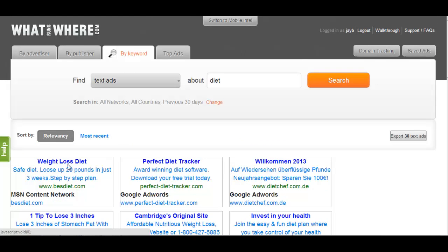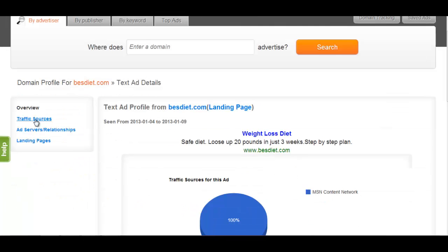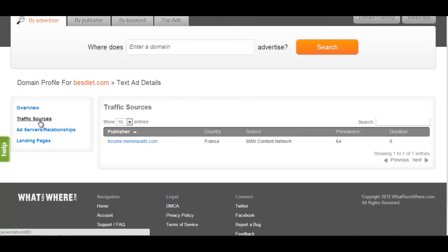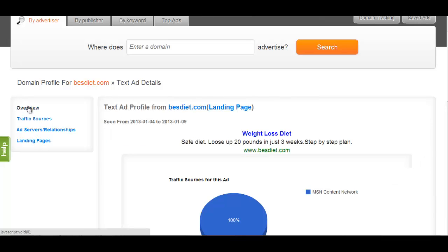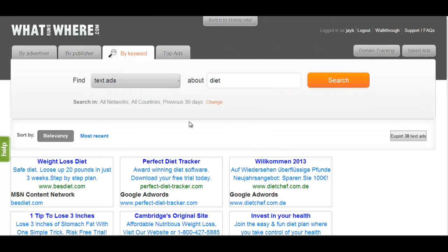Clicking on an ad will pull up stats about the ad, much like the advertiser search feature. This profile includes where the ad has been seen, the advertiser, and other important info. By clicking on ads that interest you, you can easily compile a comprehensive profile of sites you may want to advertise on. You can then use this info to build new or supplement existing display campaigns.